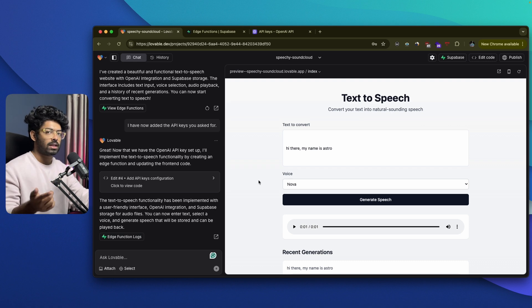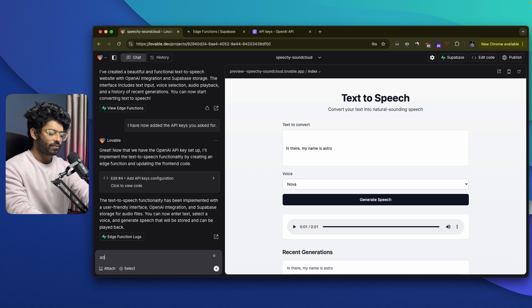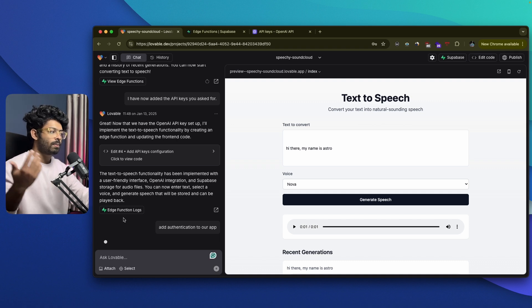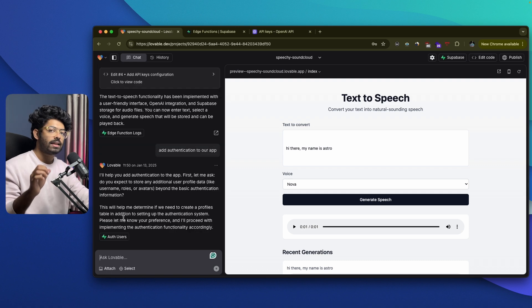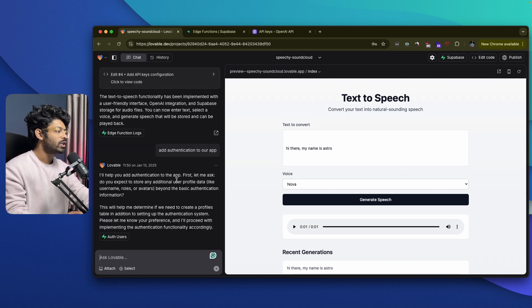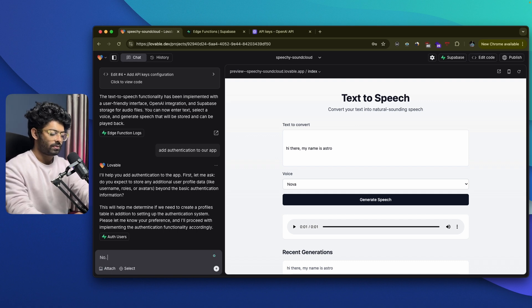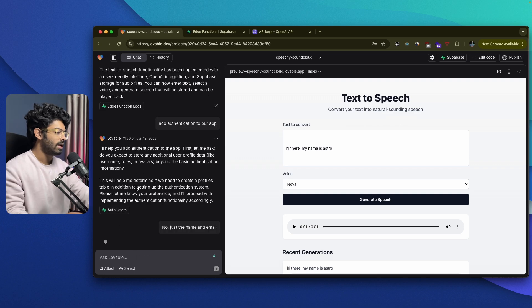Let's fine-tune and make our app a bit more interesting. We'll start with adding authentication, so only authenticated users will be allowed to use our app. I go ahead and say add authentication to our app and hit enter. Since we've already connected Supabase, Lovable will implement the authentication feature and also create a signup and login page. It asks: do you expect to store any additional user profile data like username, role, or avatar beyond the basic authentication information? So I go ahead and say no, just the name and email, and hit enter.